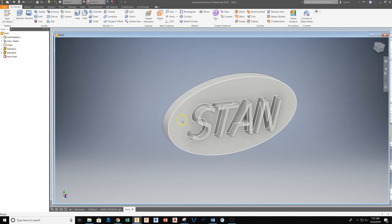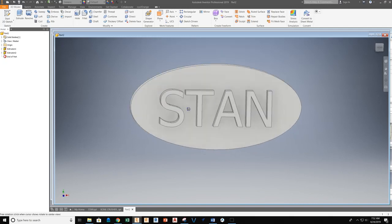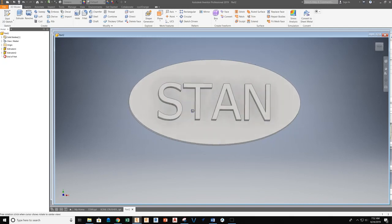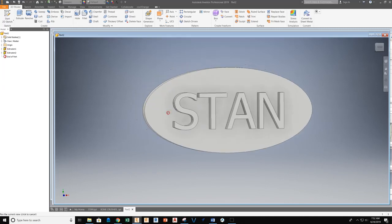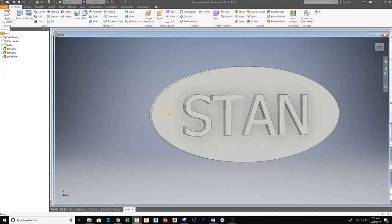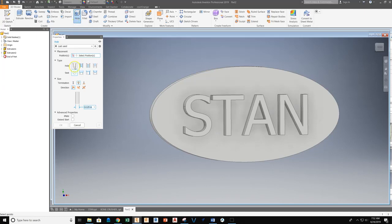The last piece that we're going to work on is adding a hole that would accept a keychain keeper here. That could be many different things. So we'll grab the hole tool. From this point, we're going to make sure we're set with a simple hole. Come down, the diameter we're looking at is 0.125.